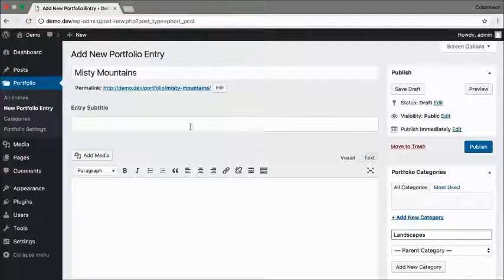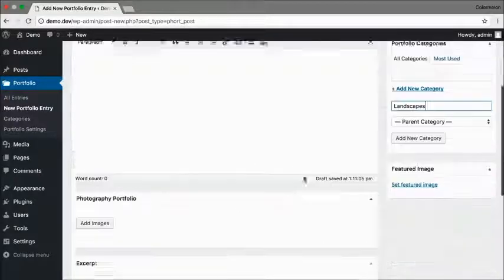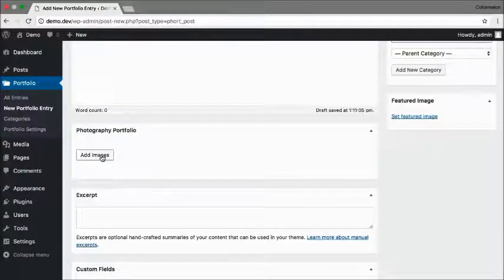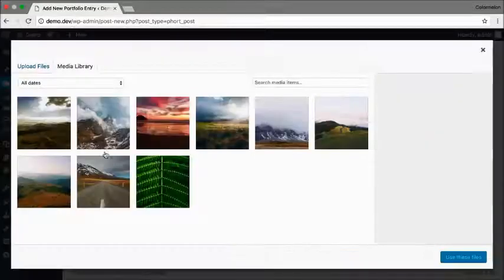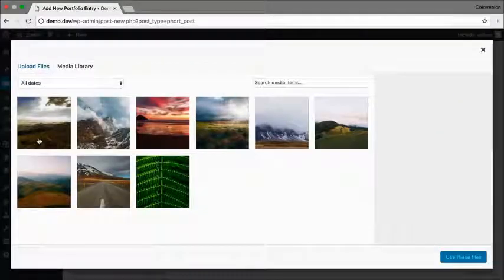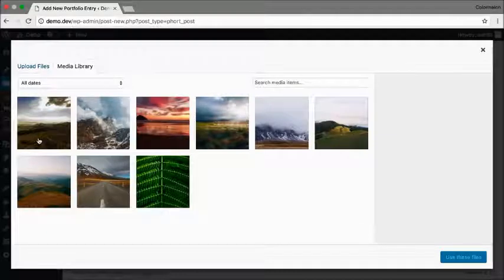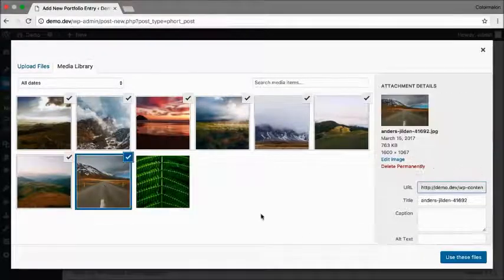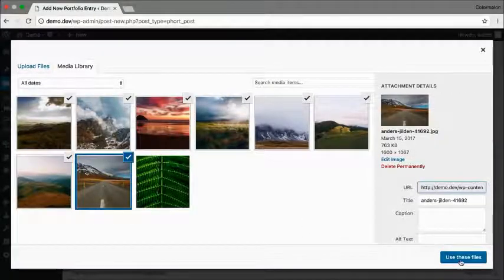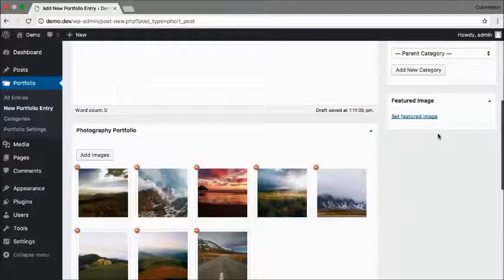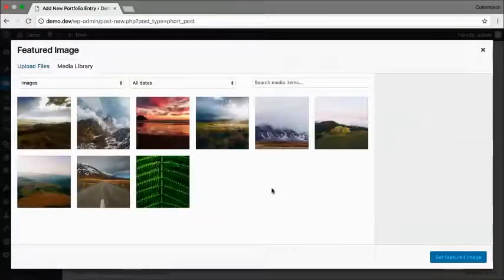I'm going to leave the subtitle and the description blank and just fill in the gallery. Because this is a demo I'm going to reuse all of these images right here. Click on use these files, set a featured image.